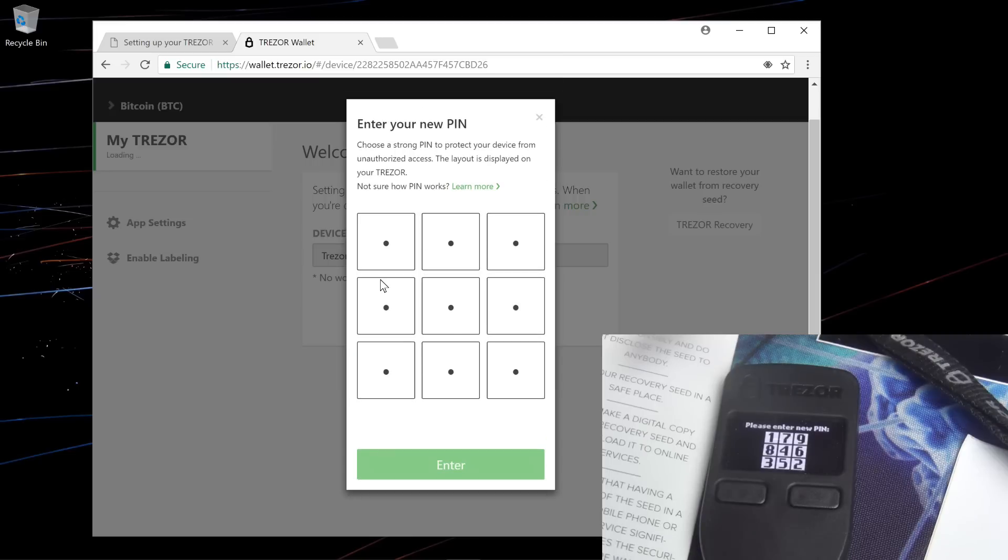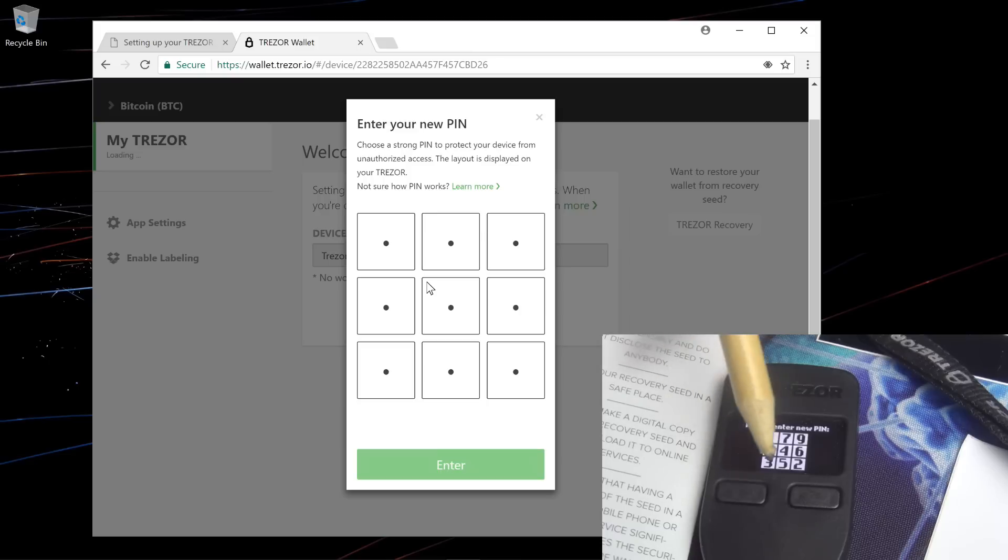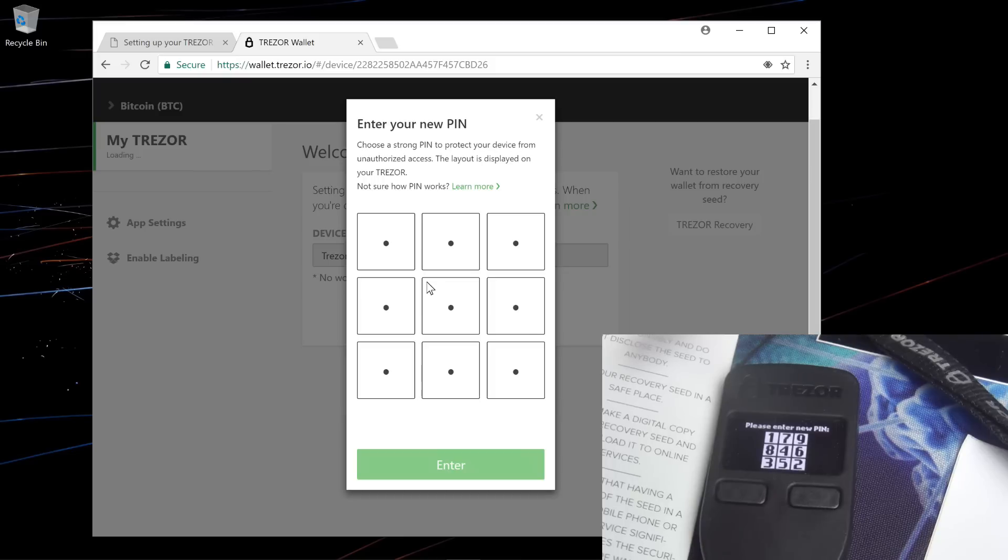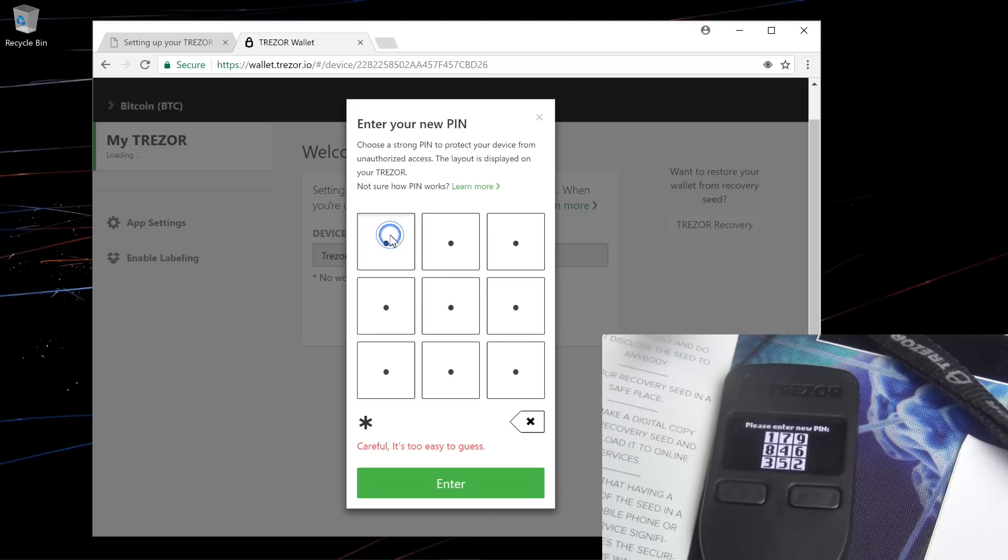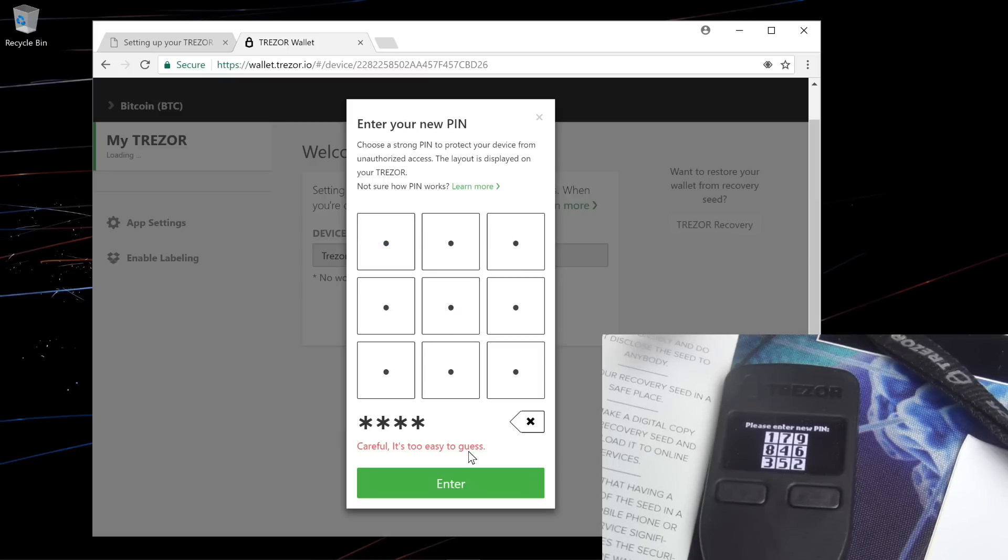This brings up the pin number option. The Trezor will show nine squares, in which case you have to match up those squares with the ones you see on the screen. I'm going to try pin number 4114. So I'll click the center, then the top left, top left again, and the center again. And it says that it's too easy to guess. So I'm going to have to choose a different pin number.